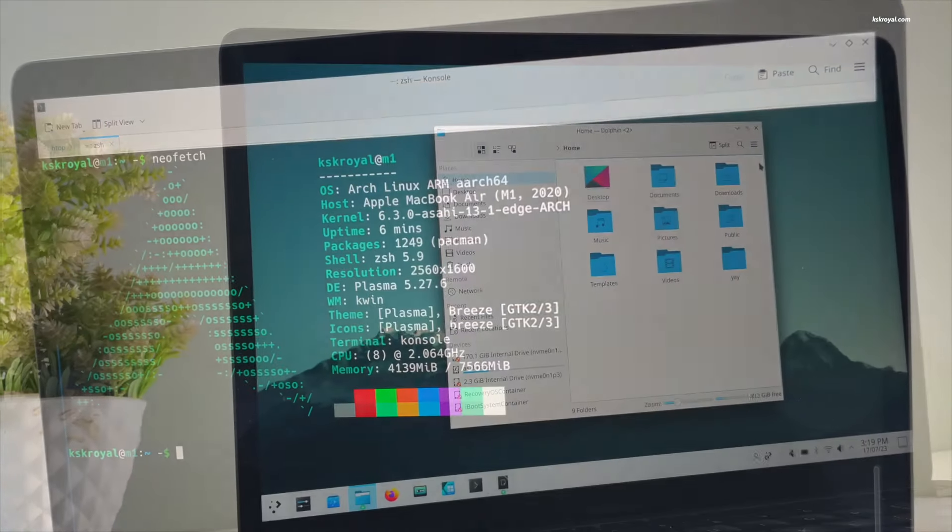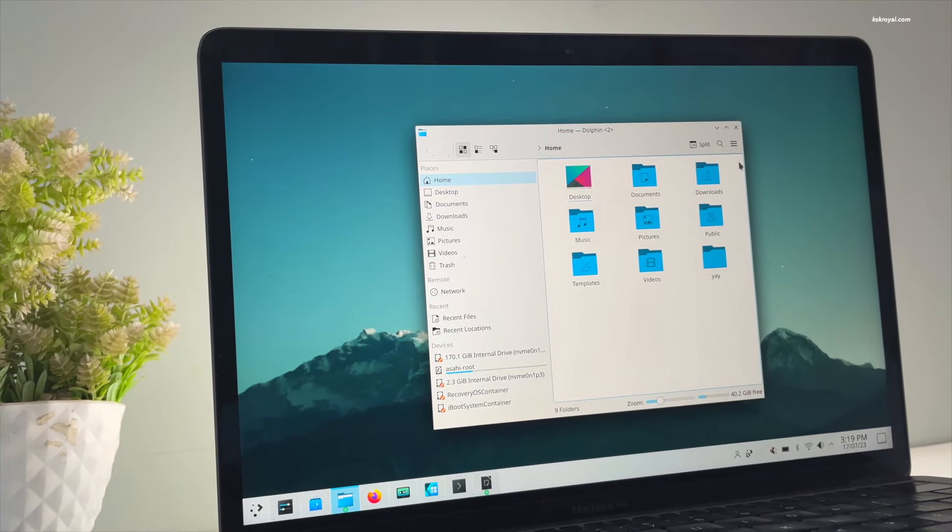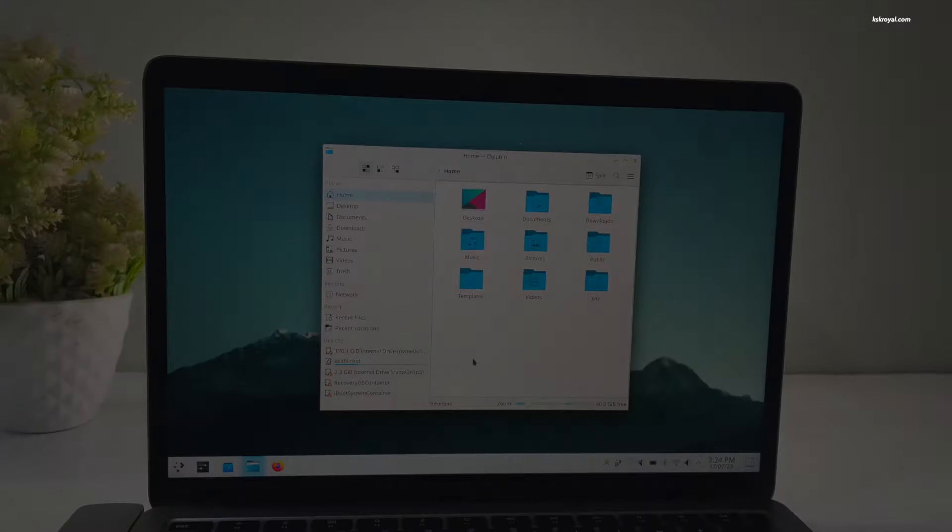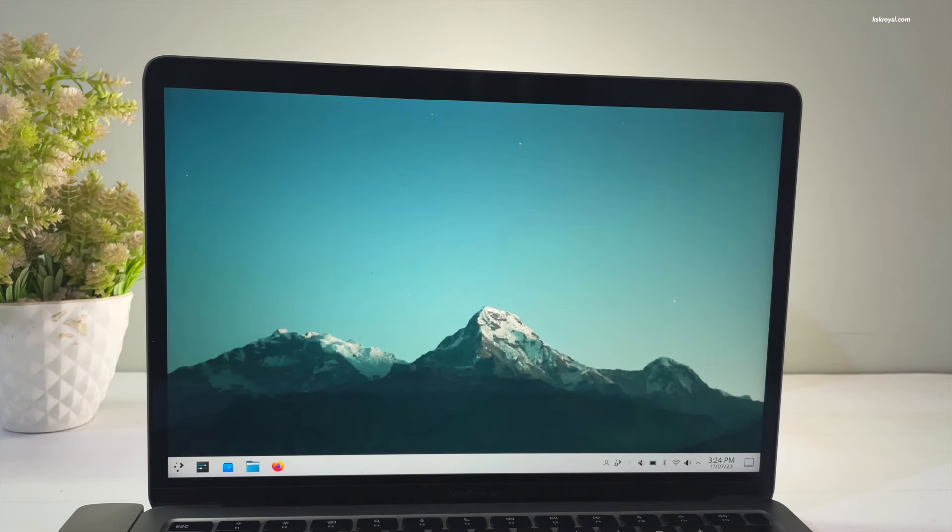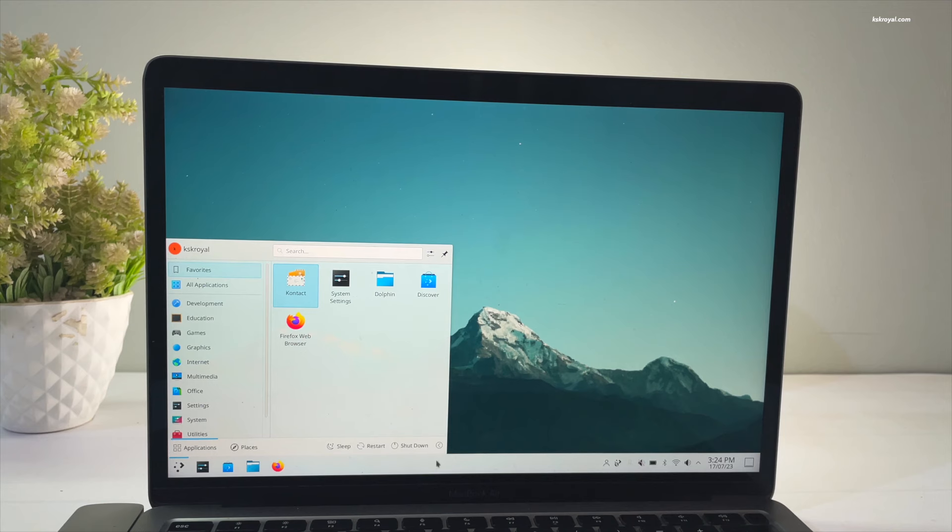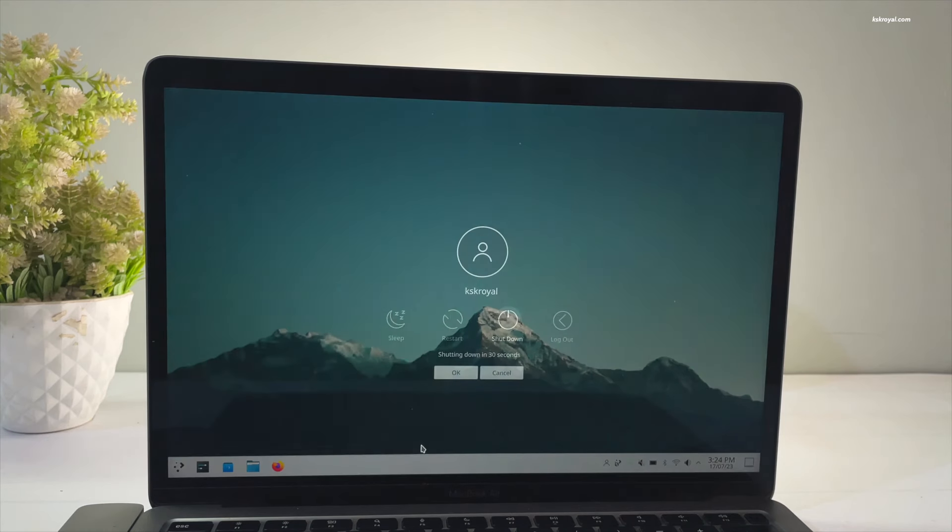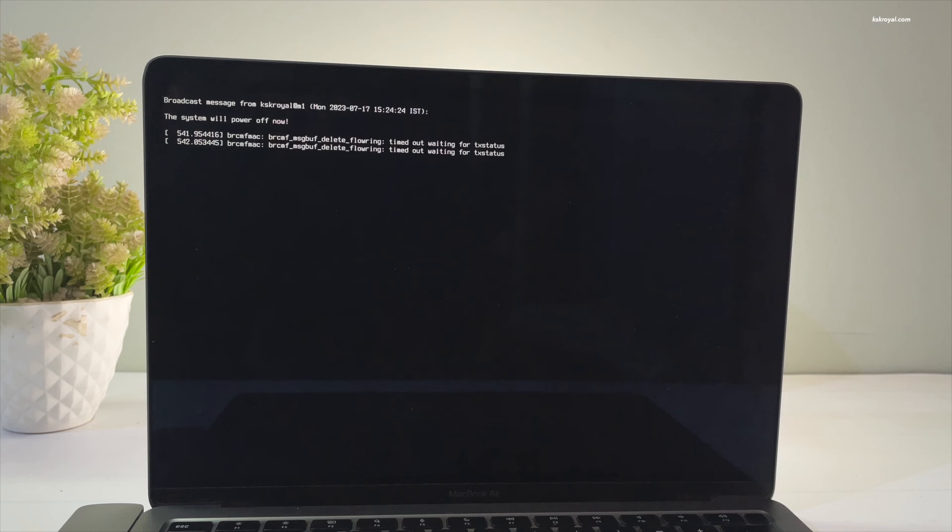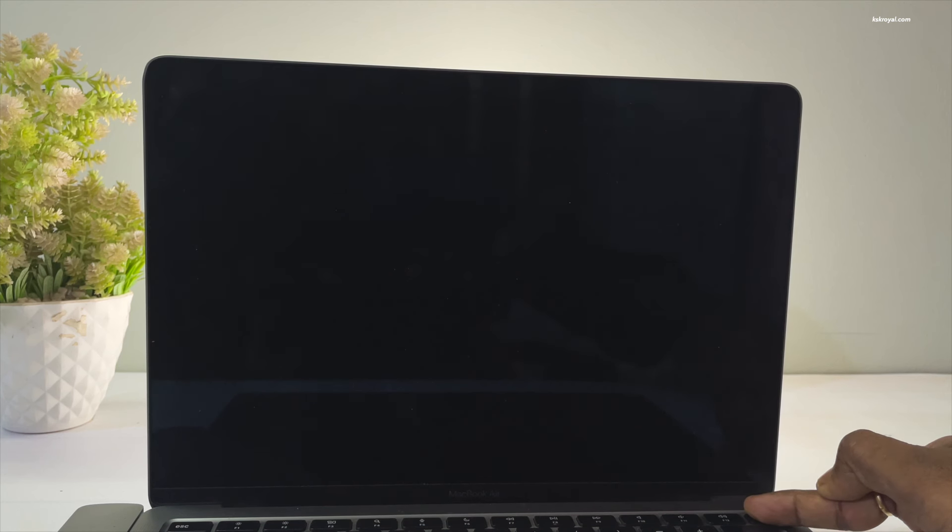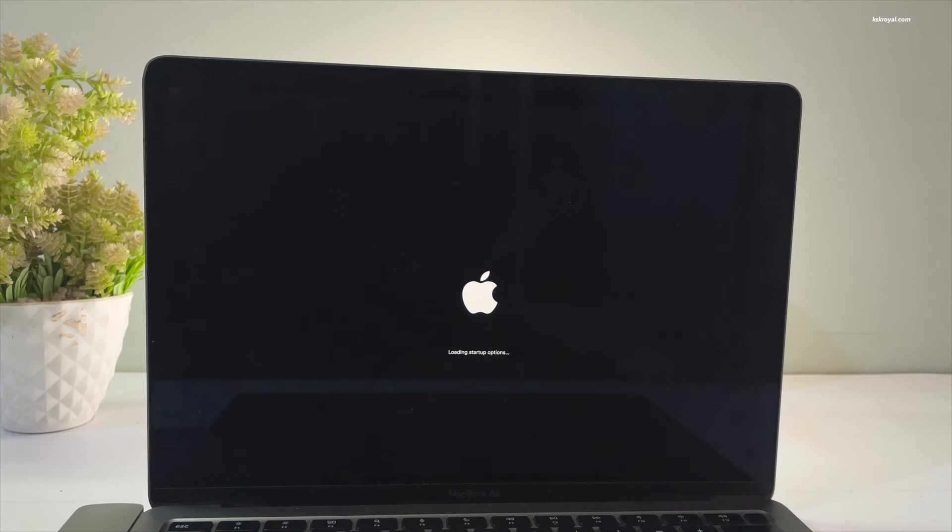Now to switch between macOS and Asahi Linux, first shut down your Mac. Once it completely goes black, press and hold the power button until you see a message saying loading startup options. Just remember, when the Mac is turned off, holding the power button for 10 seconds will take you to the boot menu where you can see both macOS and Asahi Linux entries.